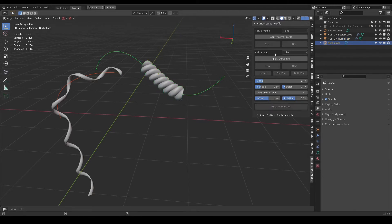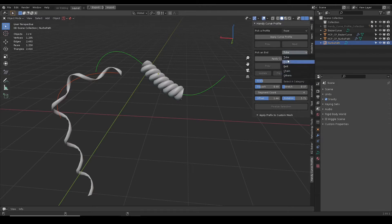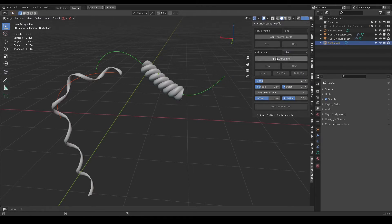And those sliders only work when the profile mesh is selected. For the curve end cap, there are same categories to choose from.